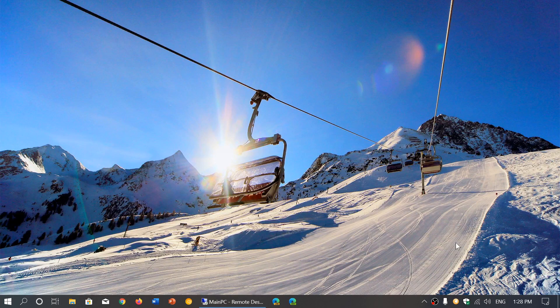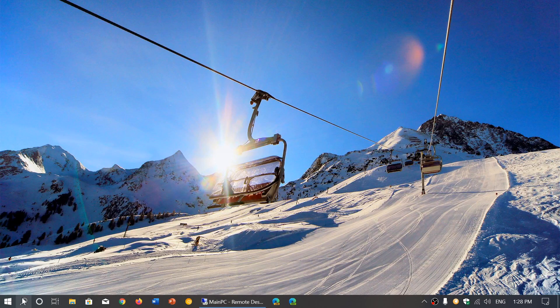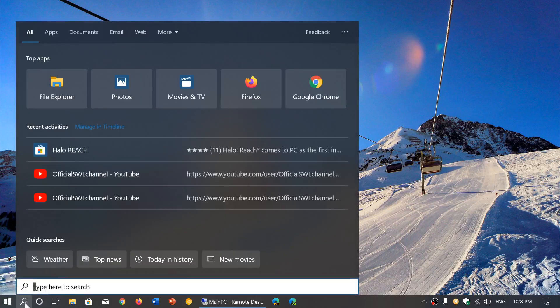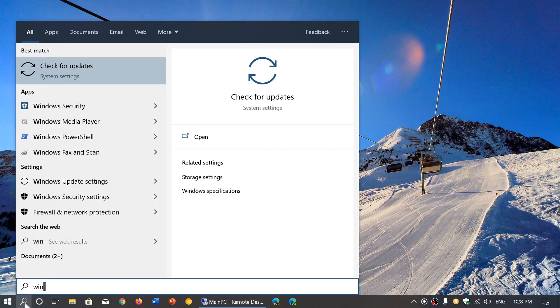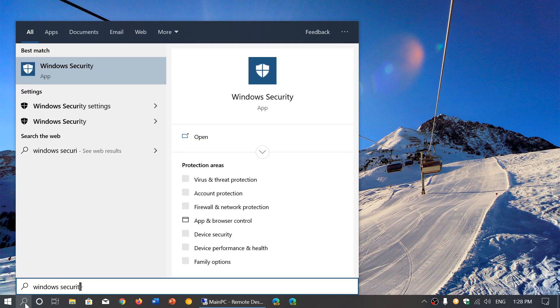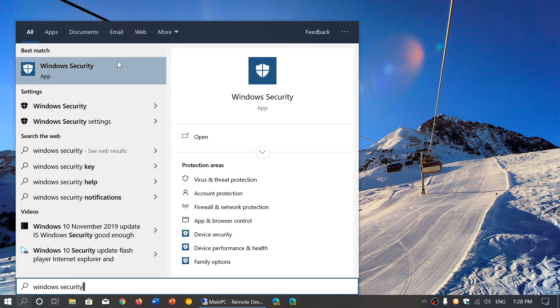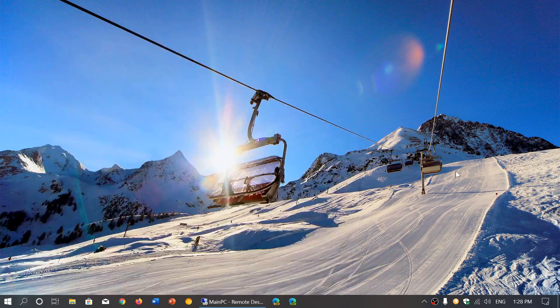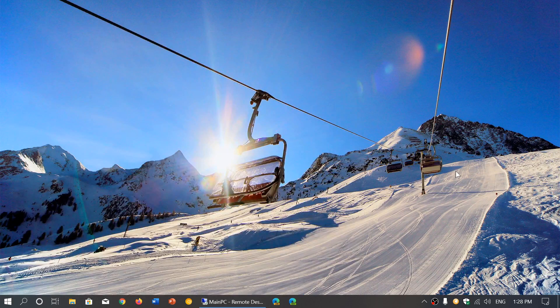If you don't see it there, you can click the search on the bottom left and type 'Windows Security', which will bring up the Windows Security app that you can click on.